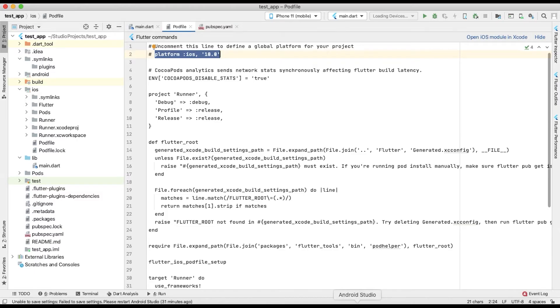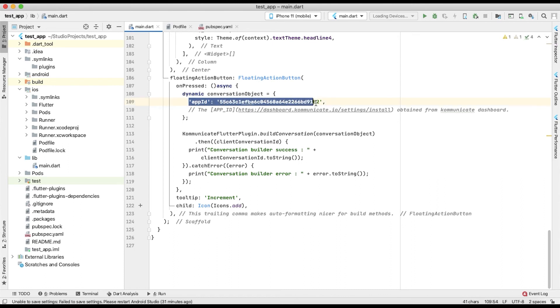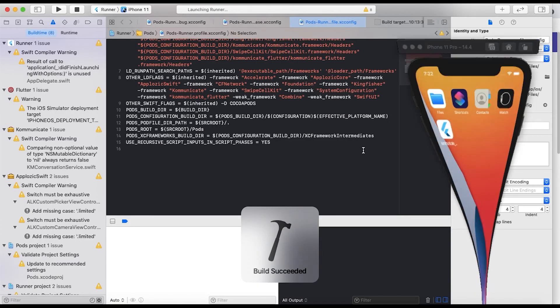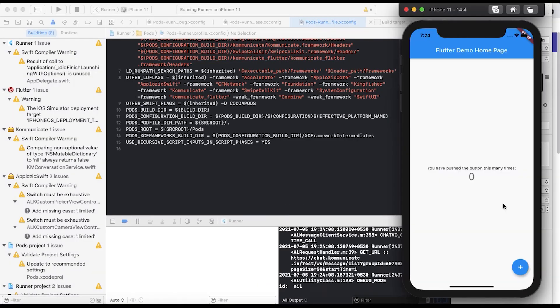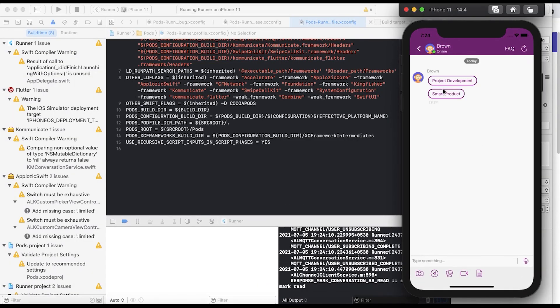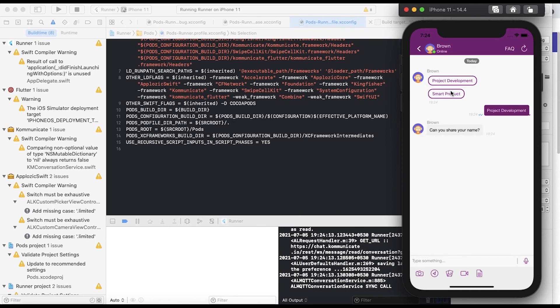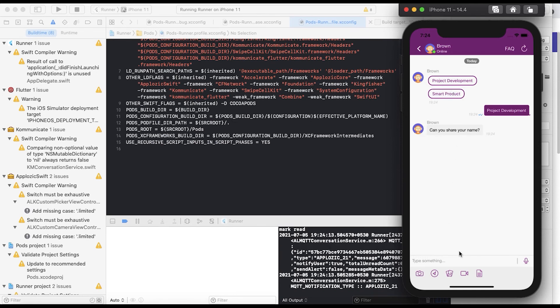Here is an example to launch a conversation. Just copy this script for this method and paste in your application's dart file. Make sure you put your Kommunicate app ID in the script. Once done, then test your app. Once you complete all the steps correctly, then you'll see that your chatbot is integrated with your iOS application.